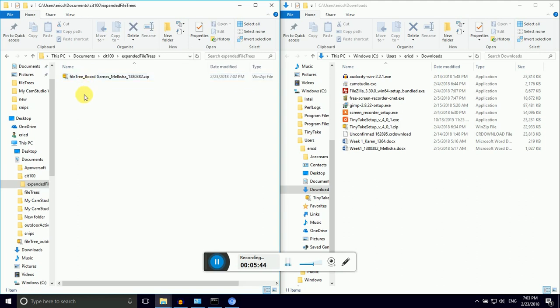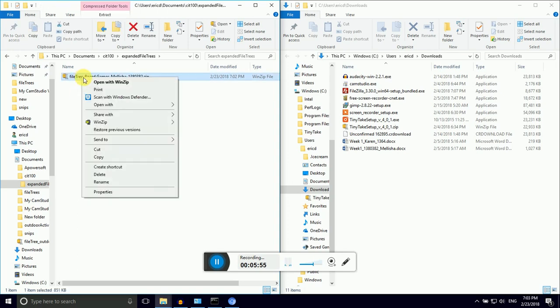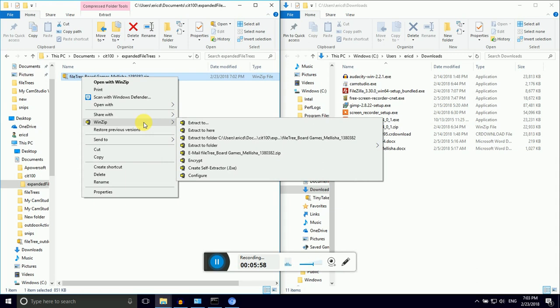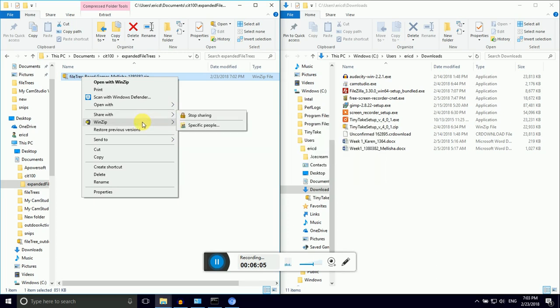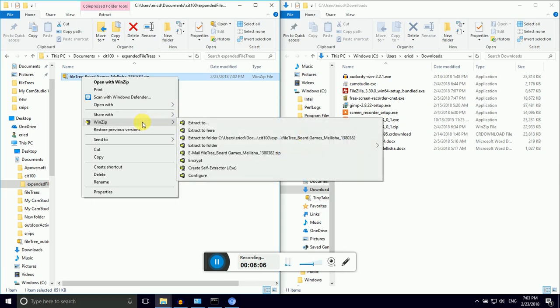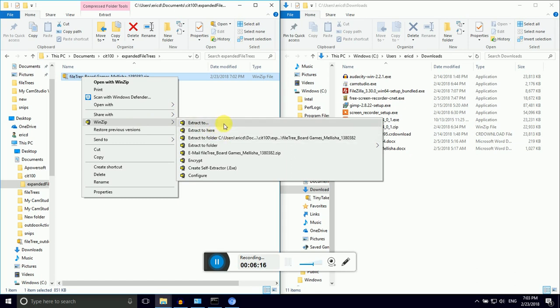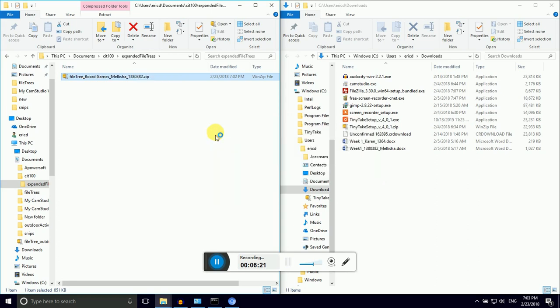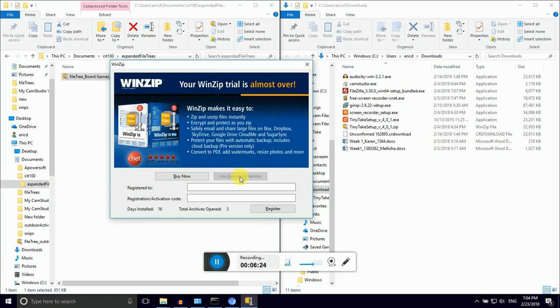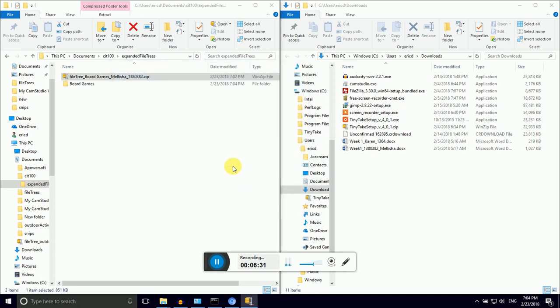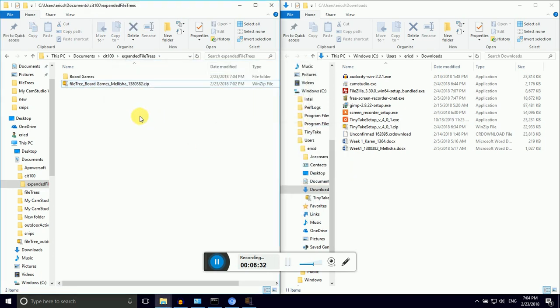Now I'm going to move Milisha's zipped file into expanded file trees. I'm going to double click to navigate in there. Now, I can't see all of Milisha's files and directories because they're all compressed up into a box. I need to open that box, and I use a program called WinZip to unzip it. I'm going to say extract to here. Extracting means unpack the box and turn them back into normal directories.